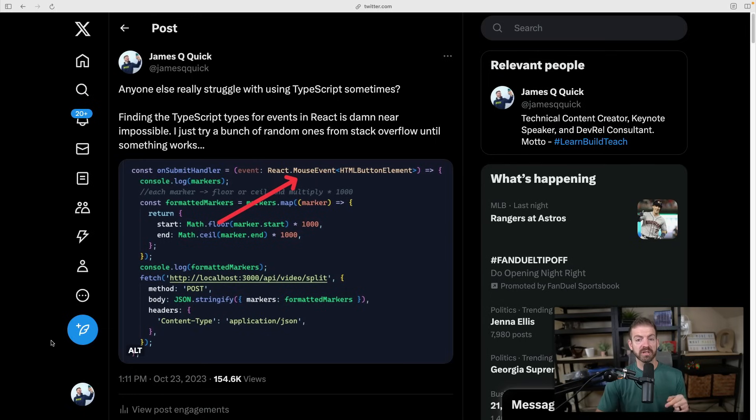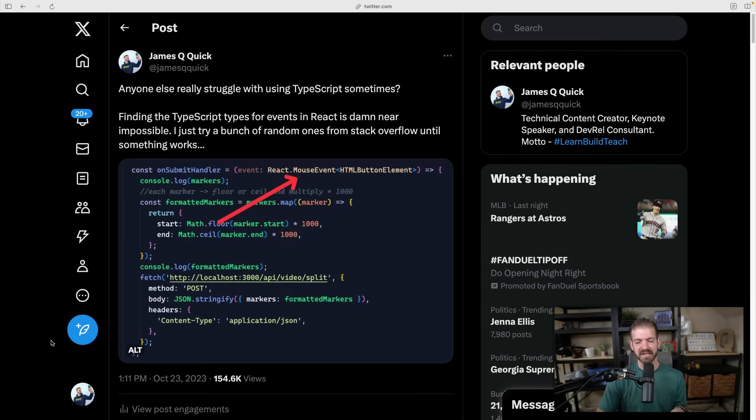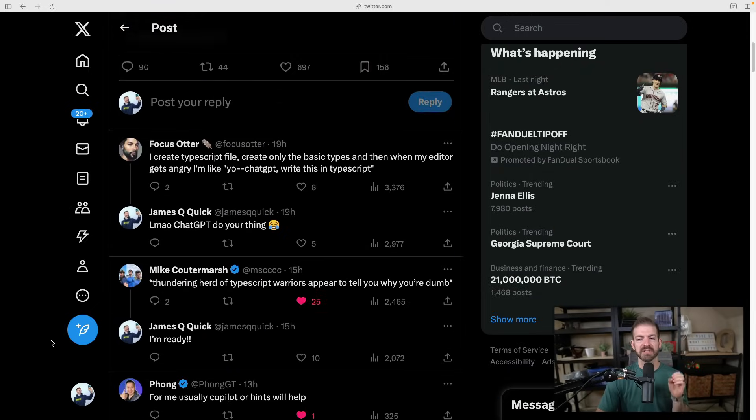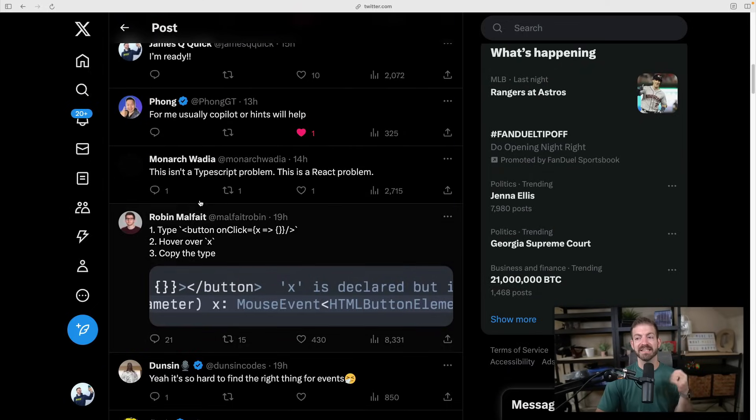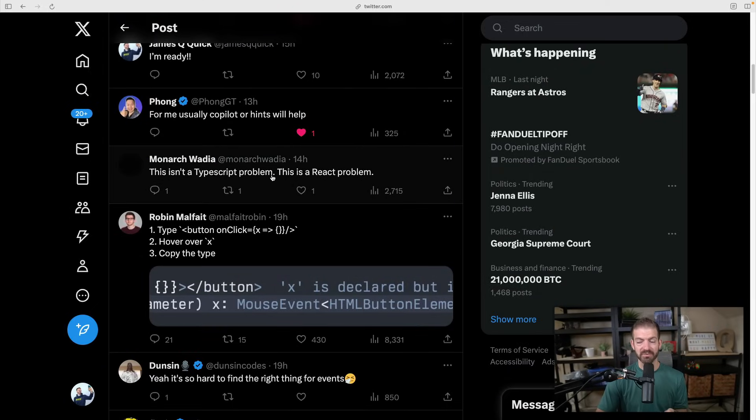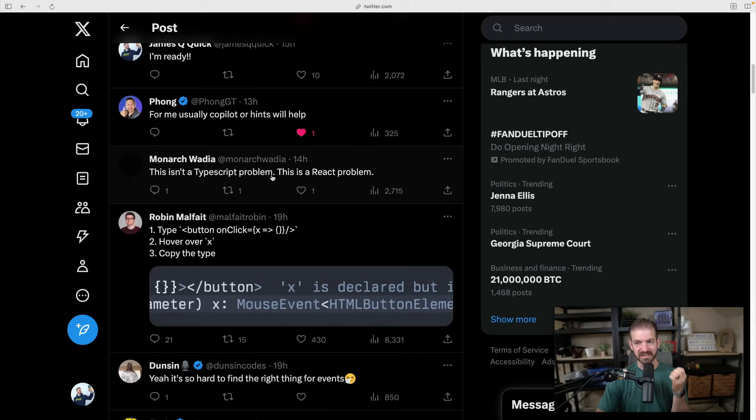Now some people commented with tips and tricks, I'll show you those in a second. But one of the comments really stands out to me, which is: this isn't a TypeScript problem, this is a React problem. And that's really interesting to me.